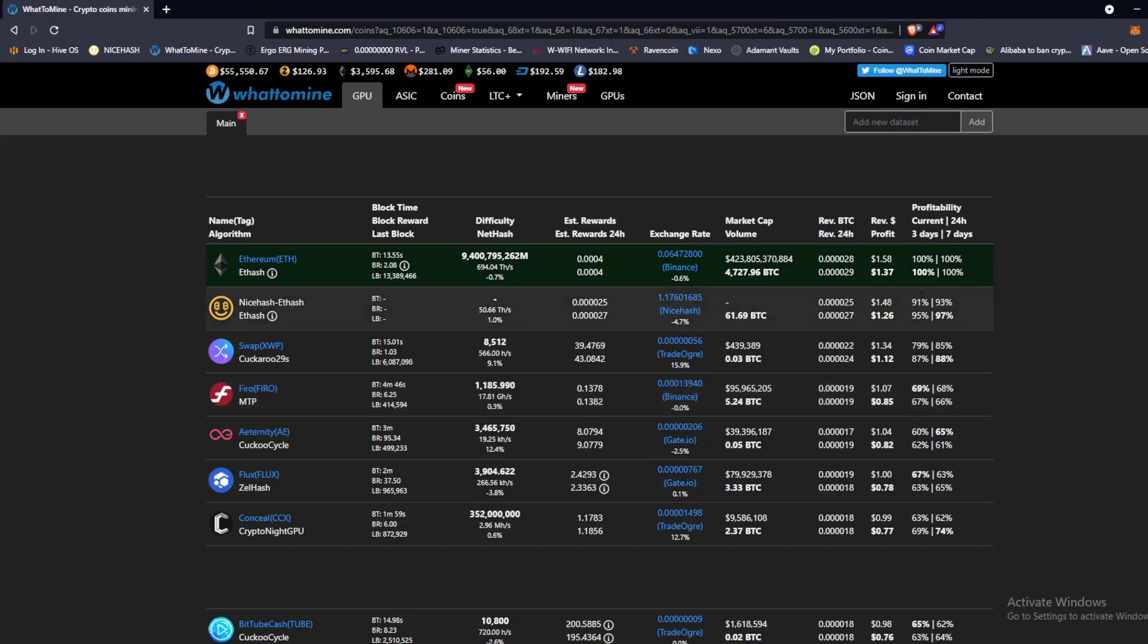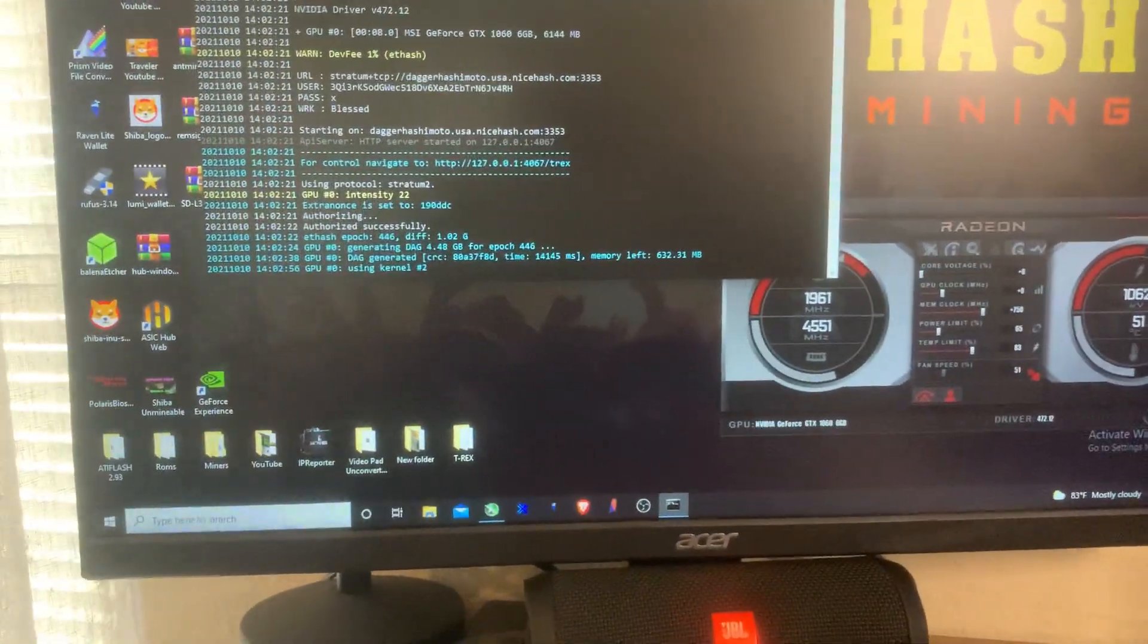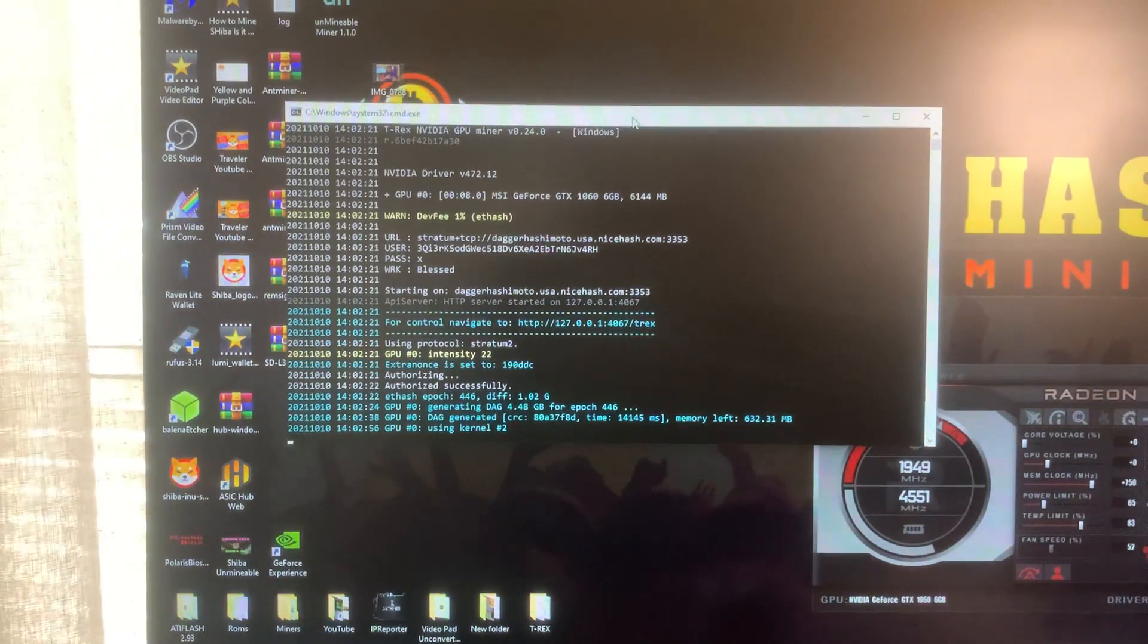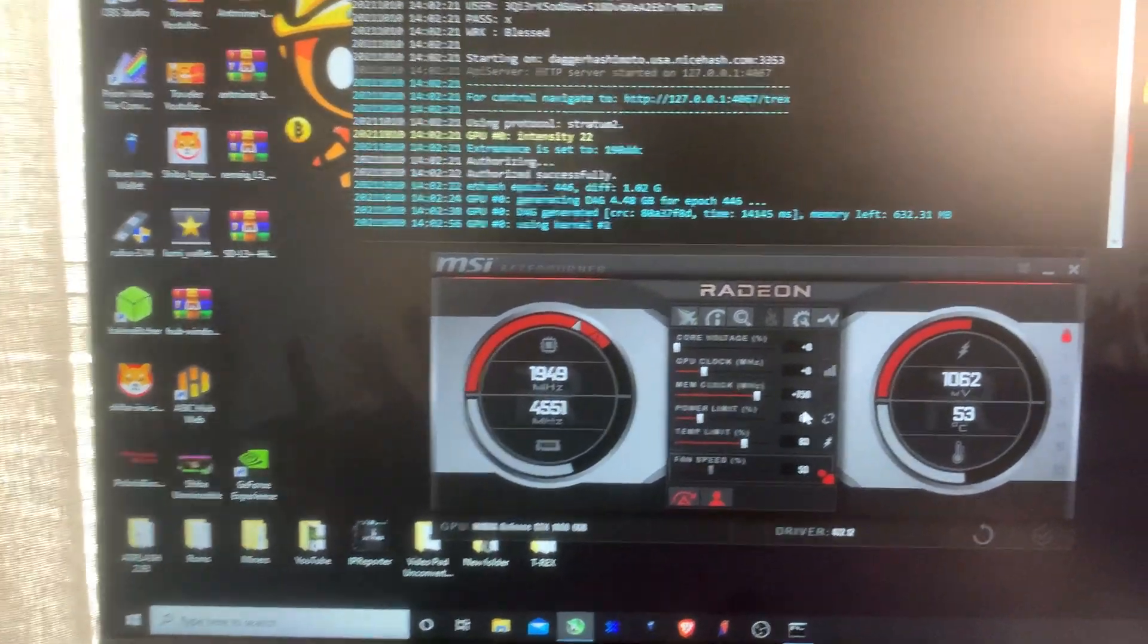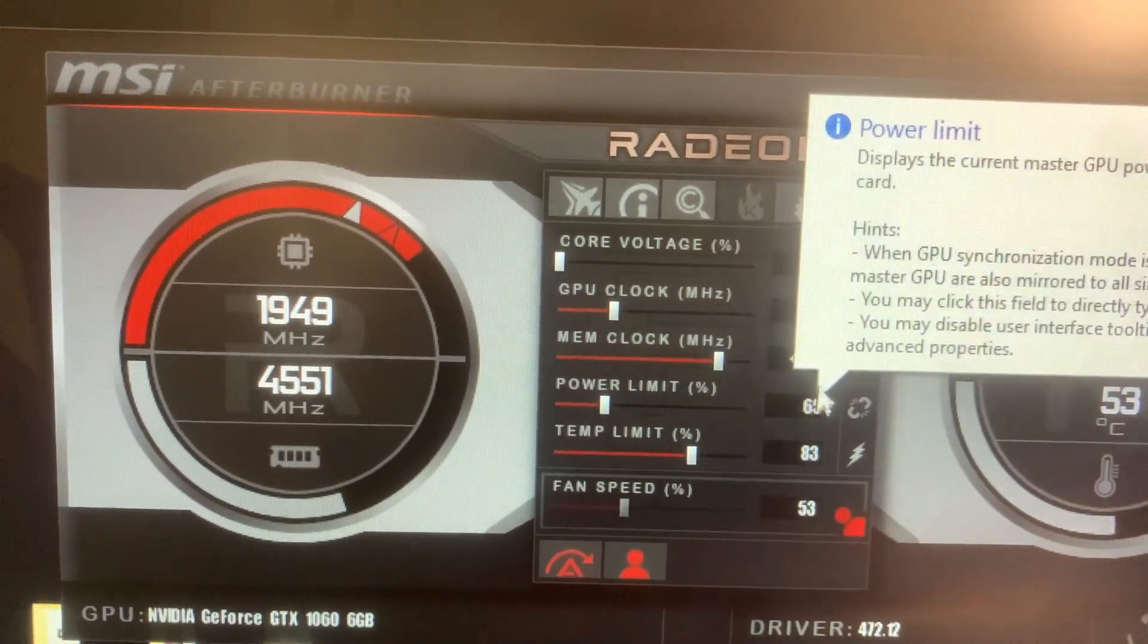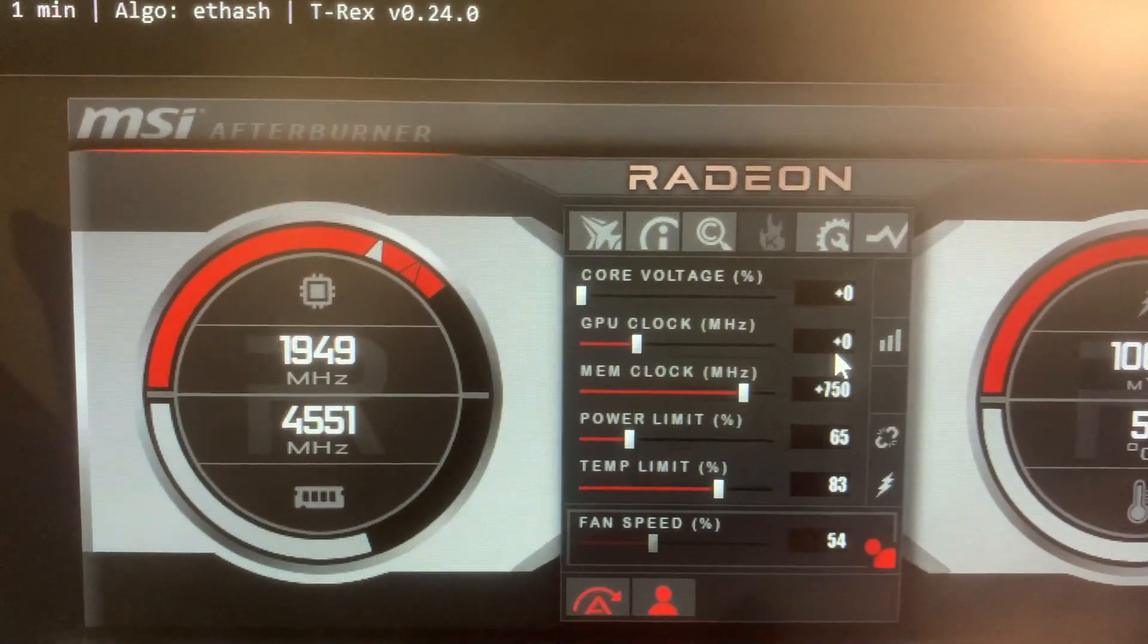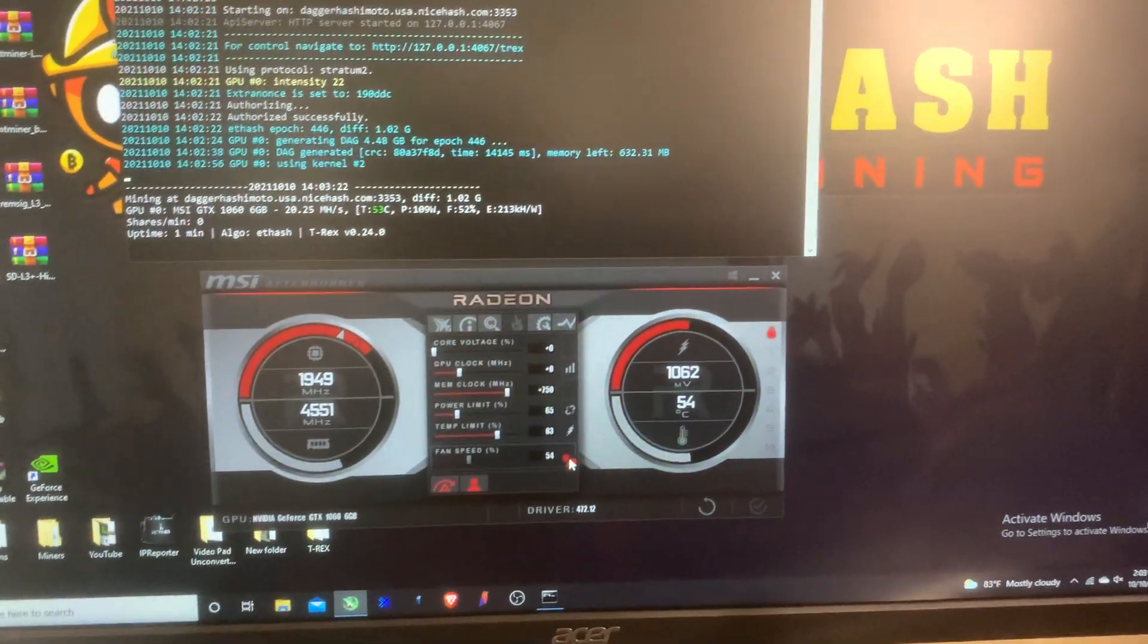As you can see here we're mining already. It still hasn't reported a hash rate but we got the miner up, we got Afterburner loaded up here. This is what I did for overclock: I got the power limit set at 65, plus 75 on the memory clock, plus zero. I just did a bunch of troubleshooting off camera.